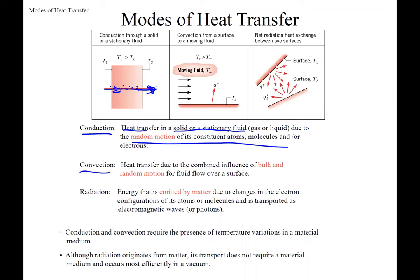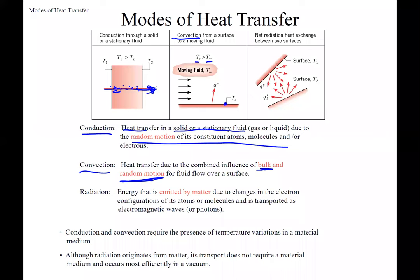Convection has that random motion in a fluid but also has bulk motion. Wind outside or a computer fan creates bulk motion. That bulk motion plus the random motion of the fluid combined is convection. In the diagram, the surface is hotter than T-infinity — the outside air far from the surface — so heat flows from the surface outward to T-infinity.